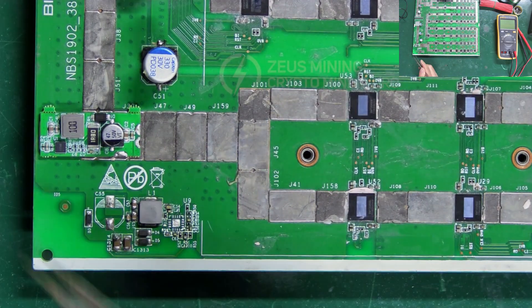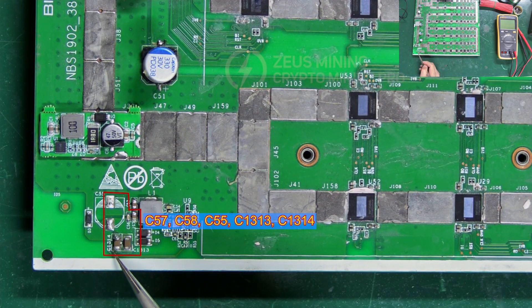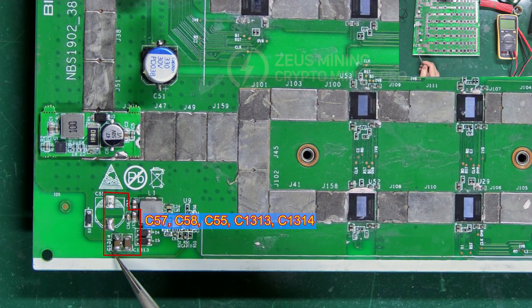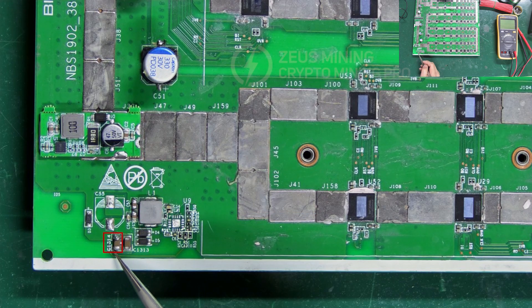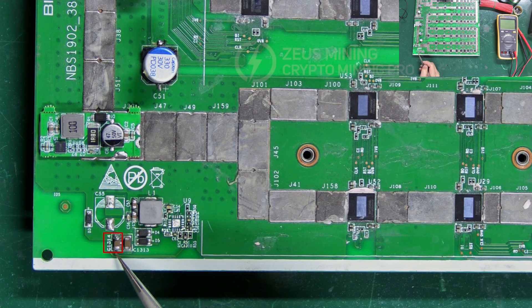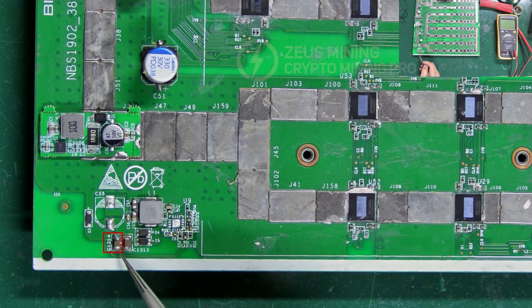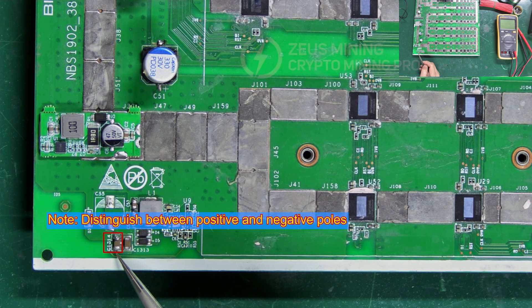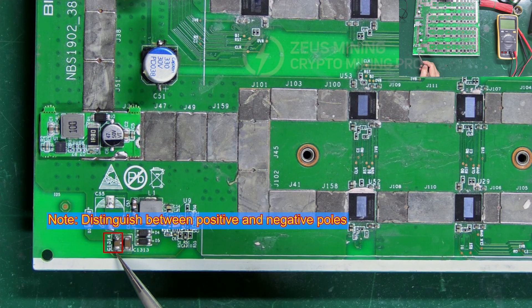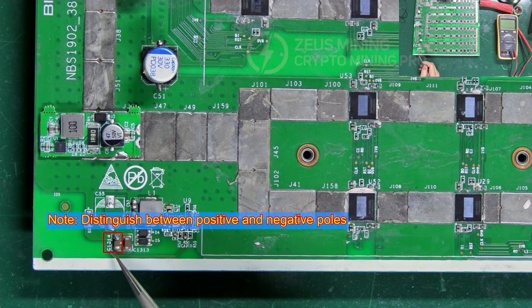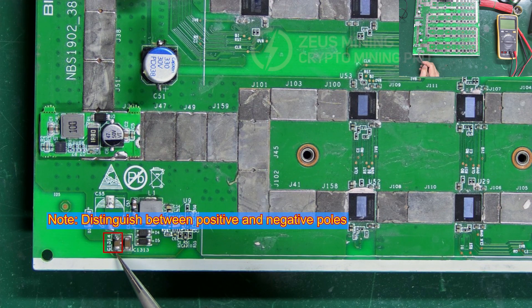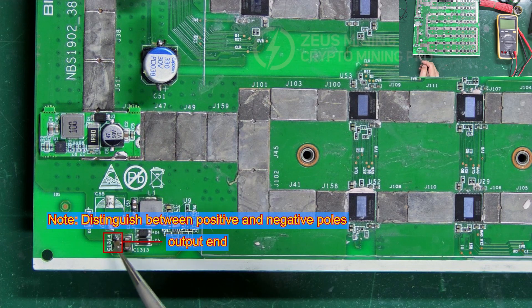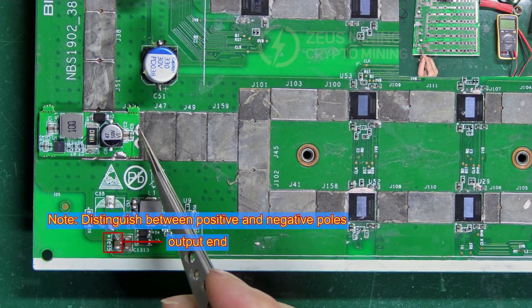The output end can connect to any of these filter capacitors. We'll use C1314 as an example. Note that it also has positive and negative poles. Therefore, we need to find its positive pole before connecting it to the output end of the boost module.